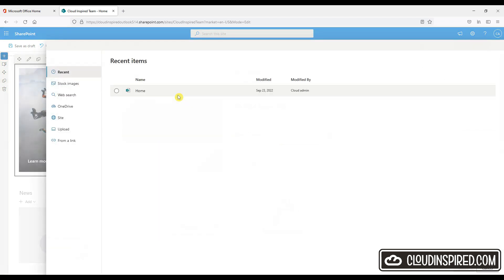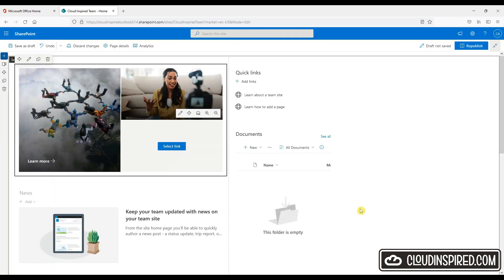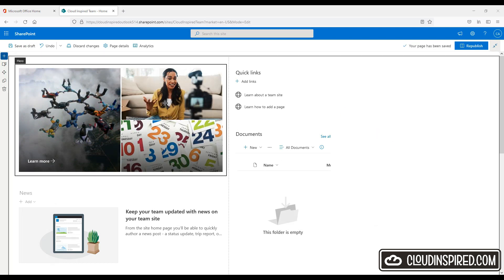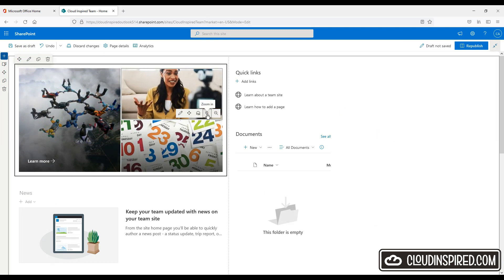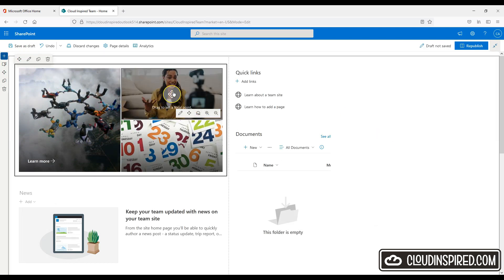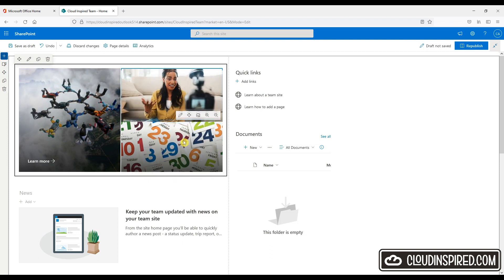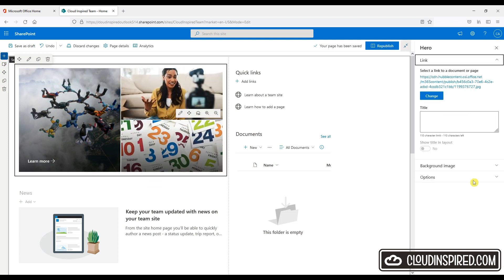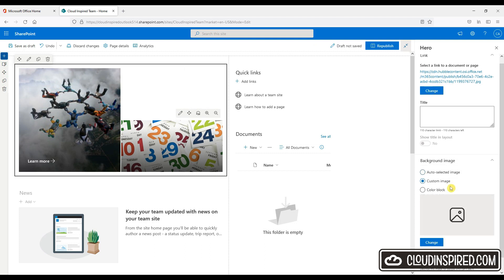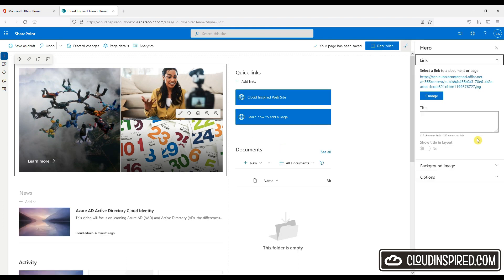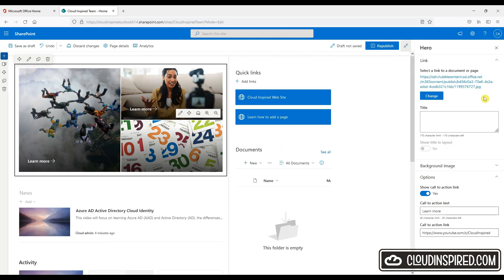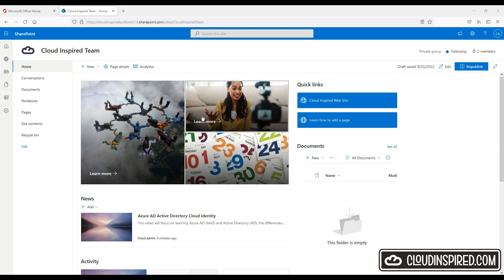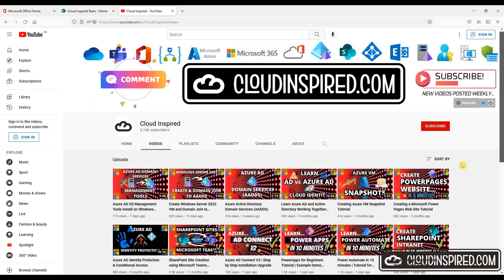Again, we can edit this to point to a document or a page. So let's do this for the other tiles and we will link this one to YouTube.